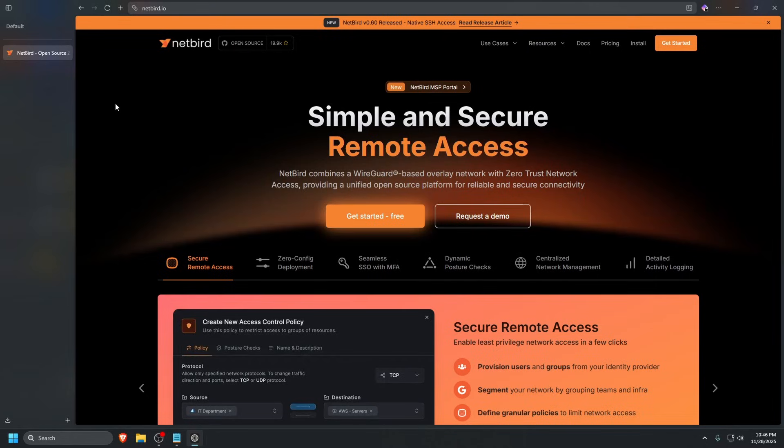In this video, we'll walk you through the complete installation and setup guide for self-hosting Netbird. If you're ready for a truly resilient networking solution, stay with us and let's begin.